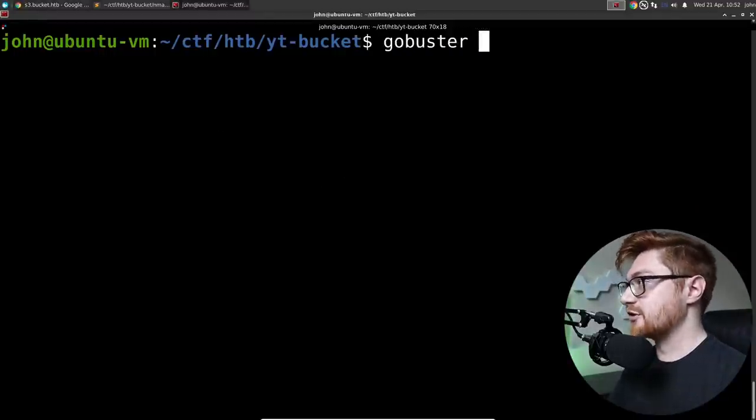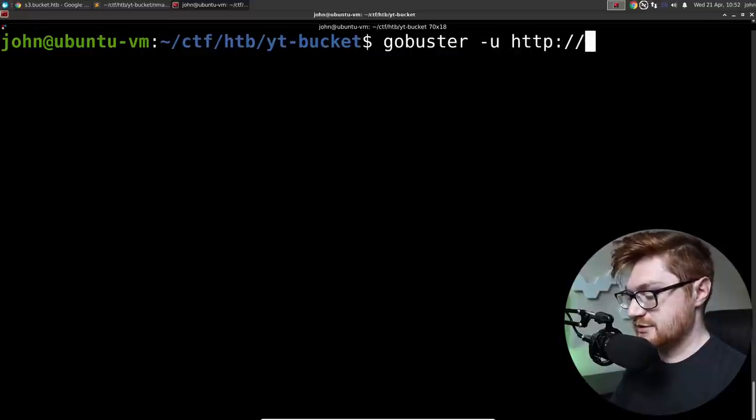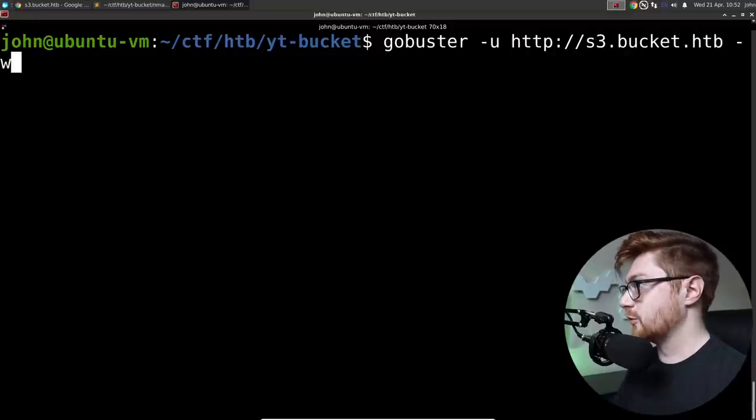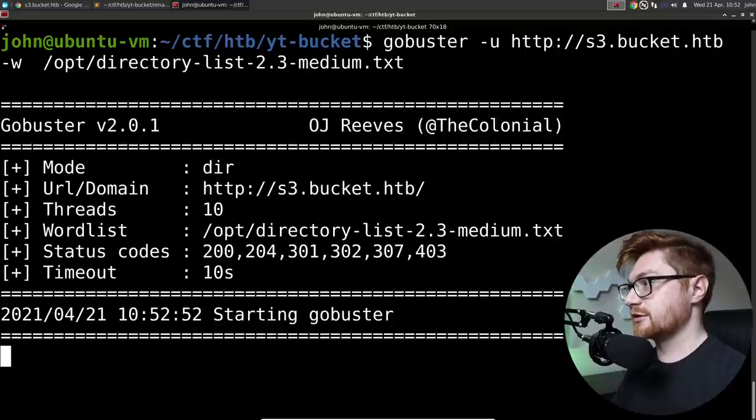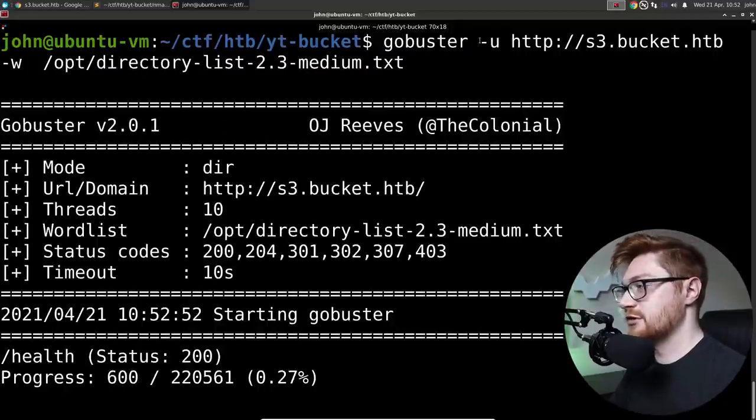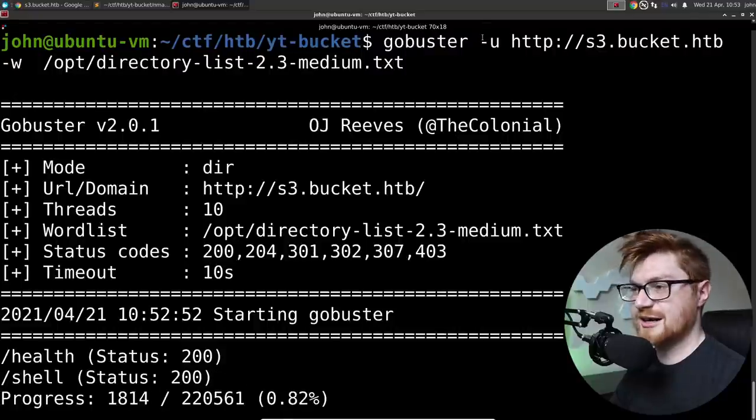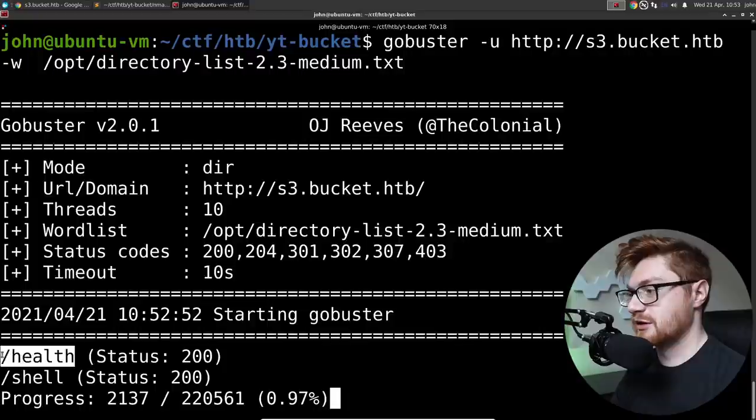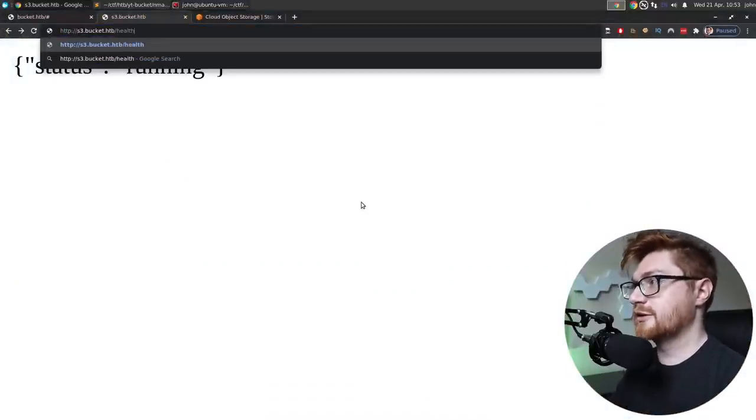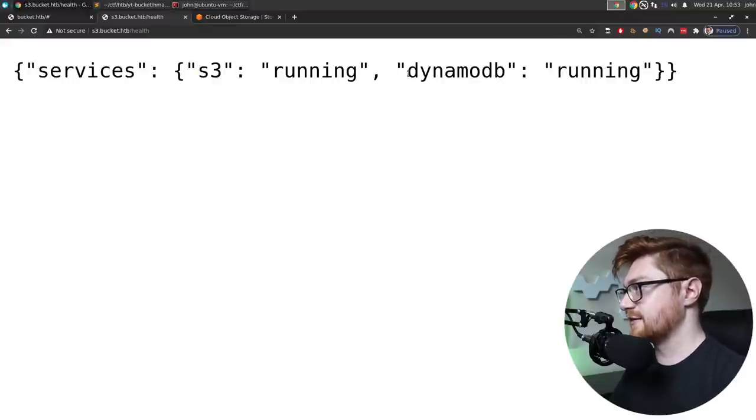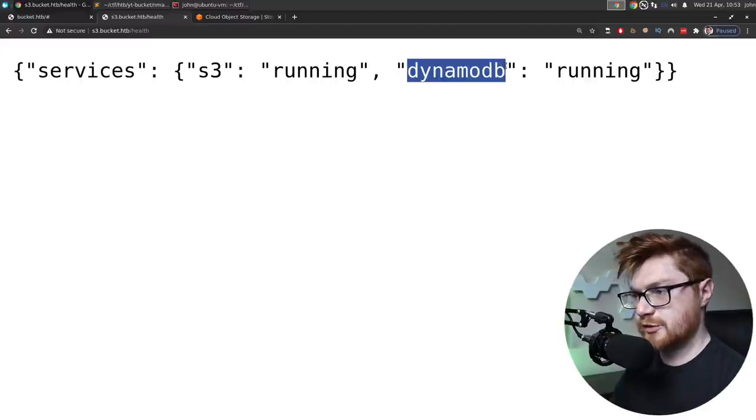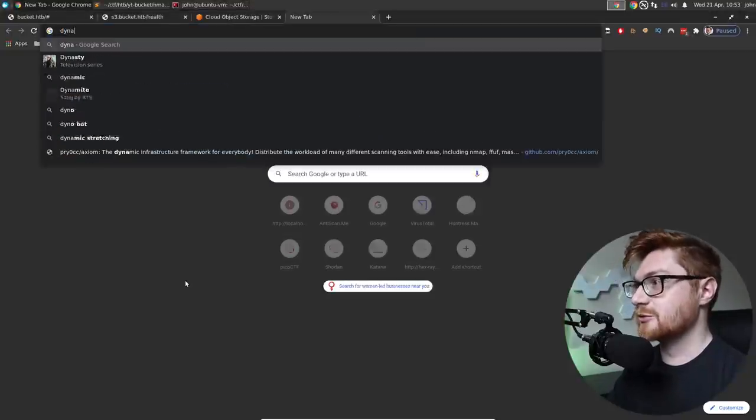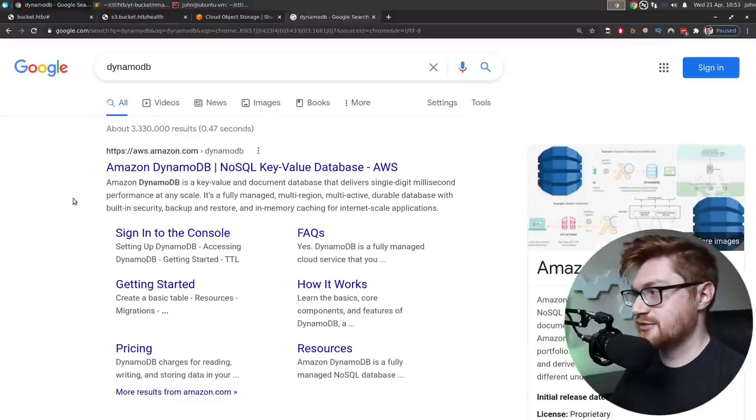Let's see if there's stuff we can access in that s3 bucket. I'm going to use GoBuster with -u for the URL. http s3.bucket.htb. -w for the word list. /opt directory-list-medium. And you might have to use GoBuster dir. Maybe I'm using an old version. We get a health response. Let's try and go to that. http health. Services s3 is running and DynamoDB is running. What is DynamoDB?